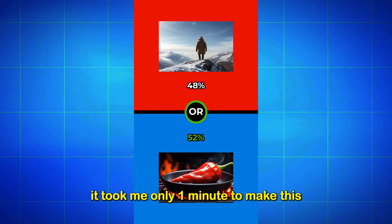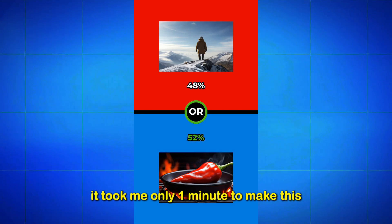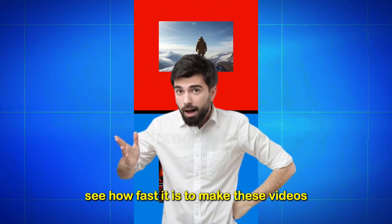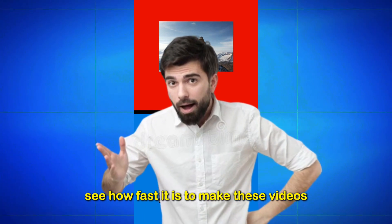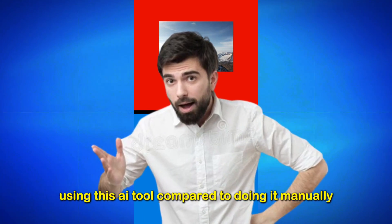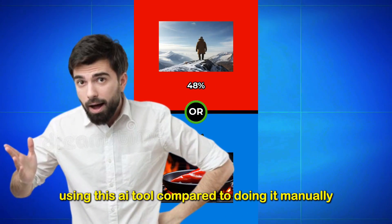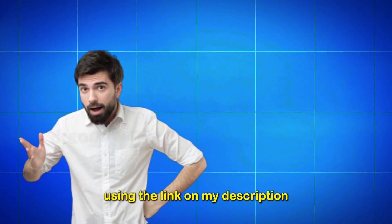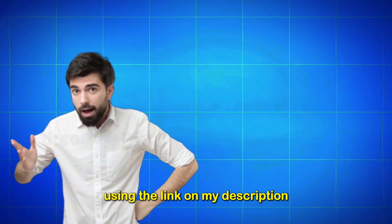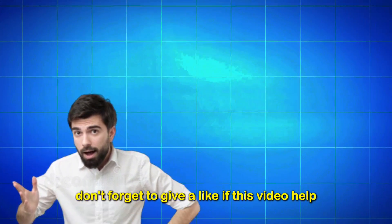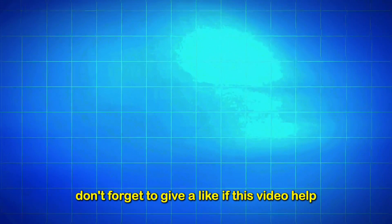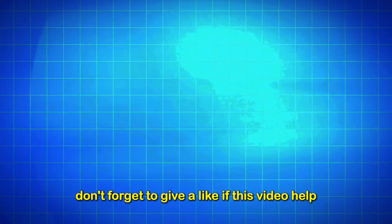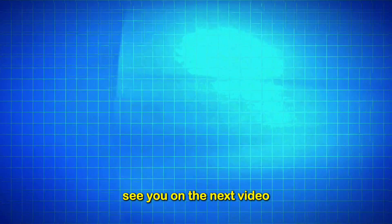It took me only one minute to make this. See how fast it is to make these videos using this AI tool compared to doing it manually? Try out this tool for free using the link on my description. Don't forget to give a like if this video helped. See you on the next video.